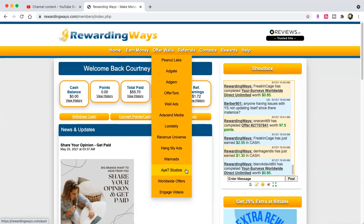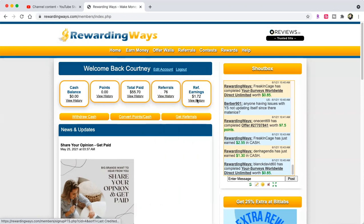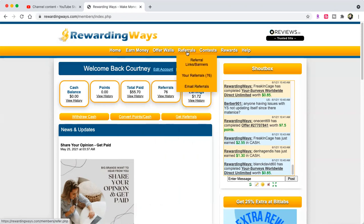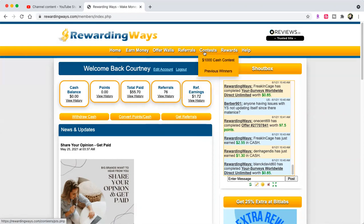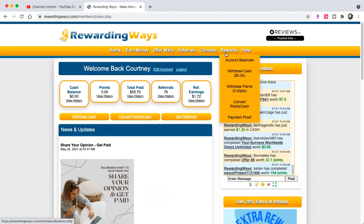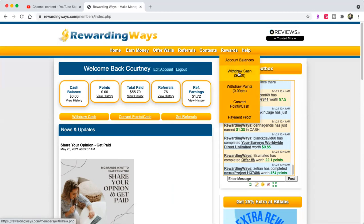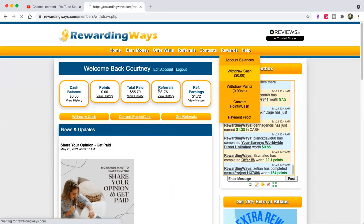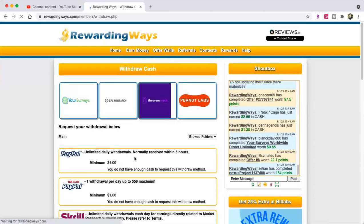You can do videos just like this showing people how to make money on this site, just like I'm doing, and use your referral link. There's a $1,000 cash contest you can enter.